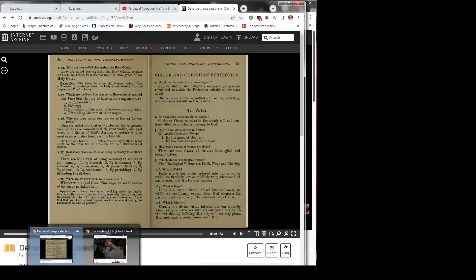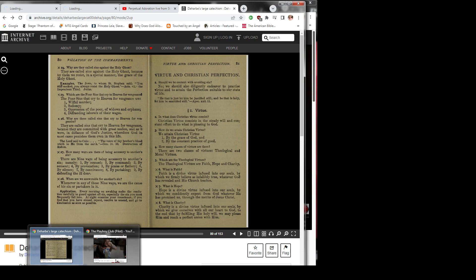Question 6: What is faith? Faith is a divine virtue infused into our souls by which we firmly believe is infallibly true whatever God has revealed and his church teaches.